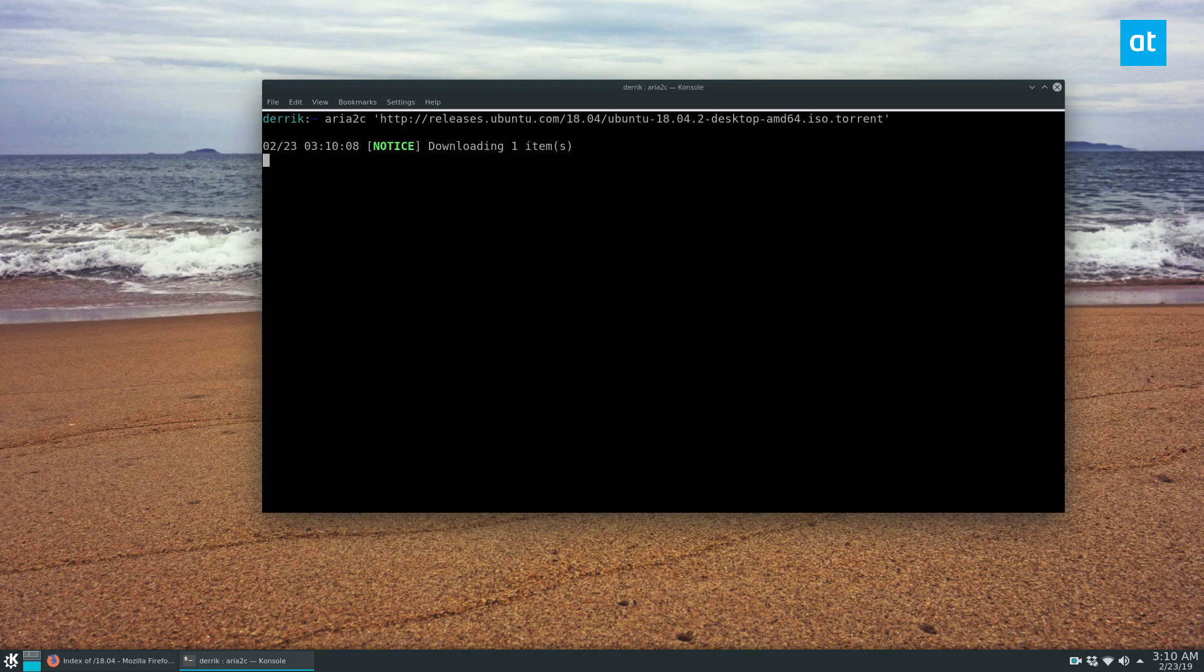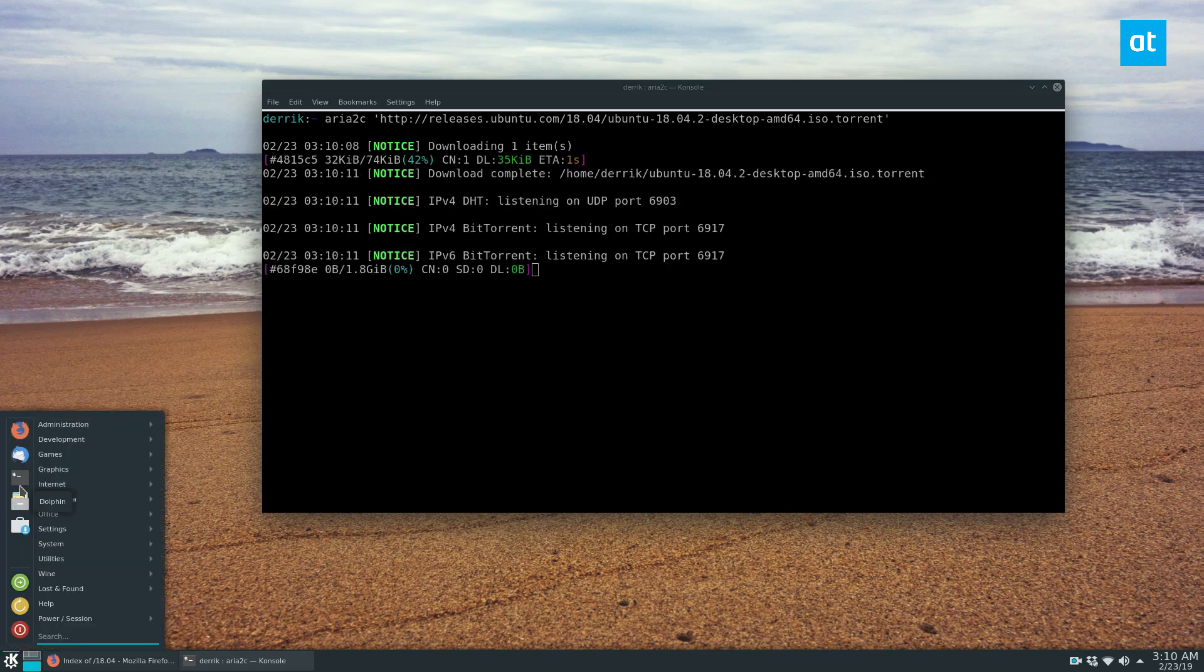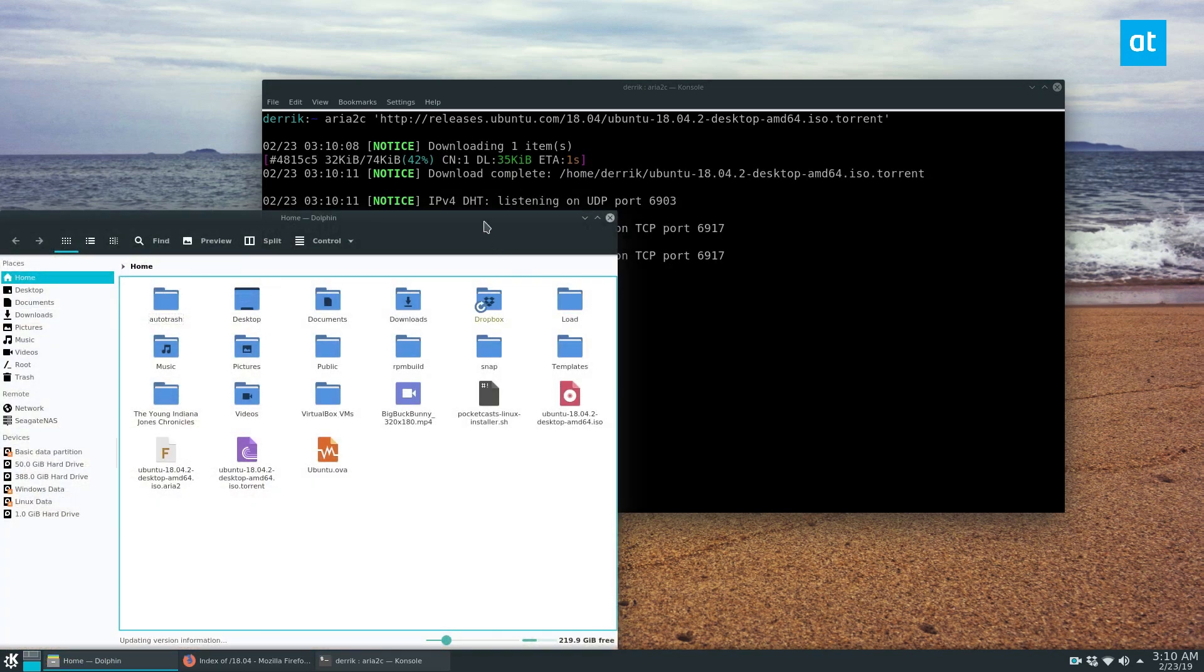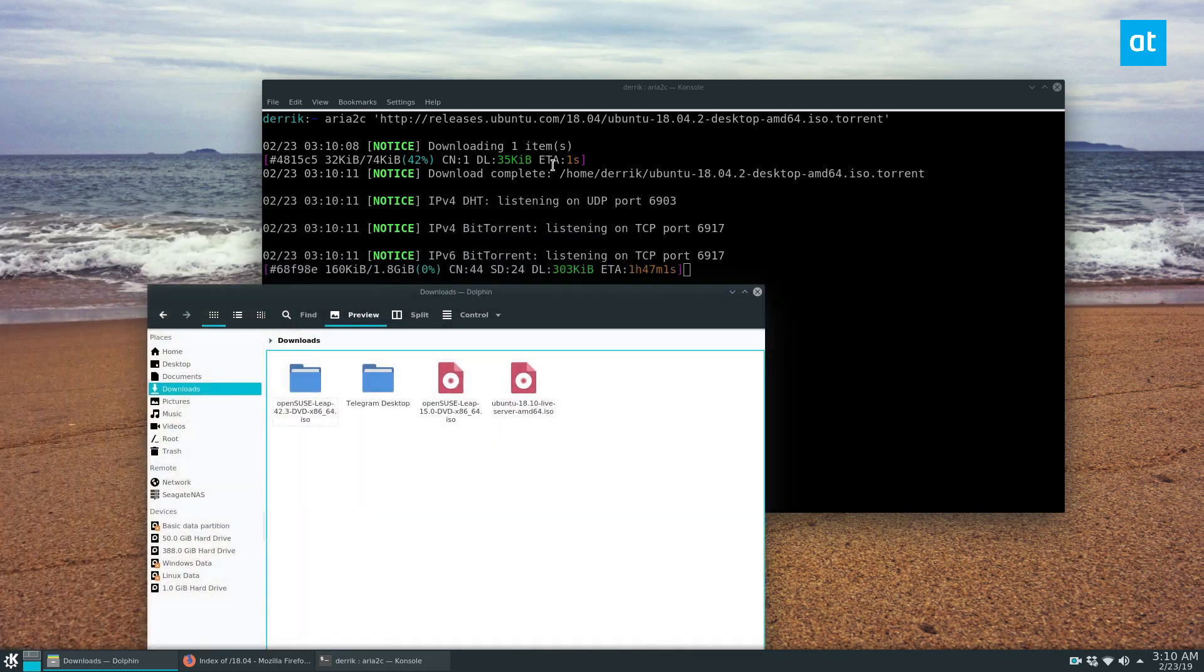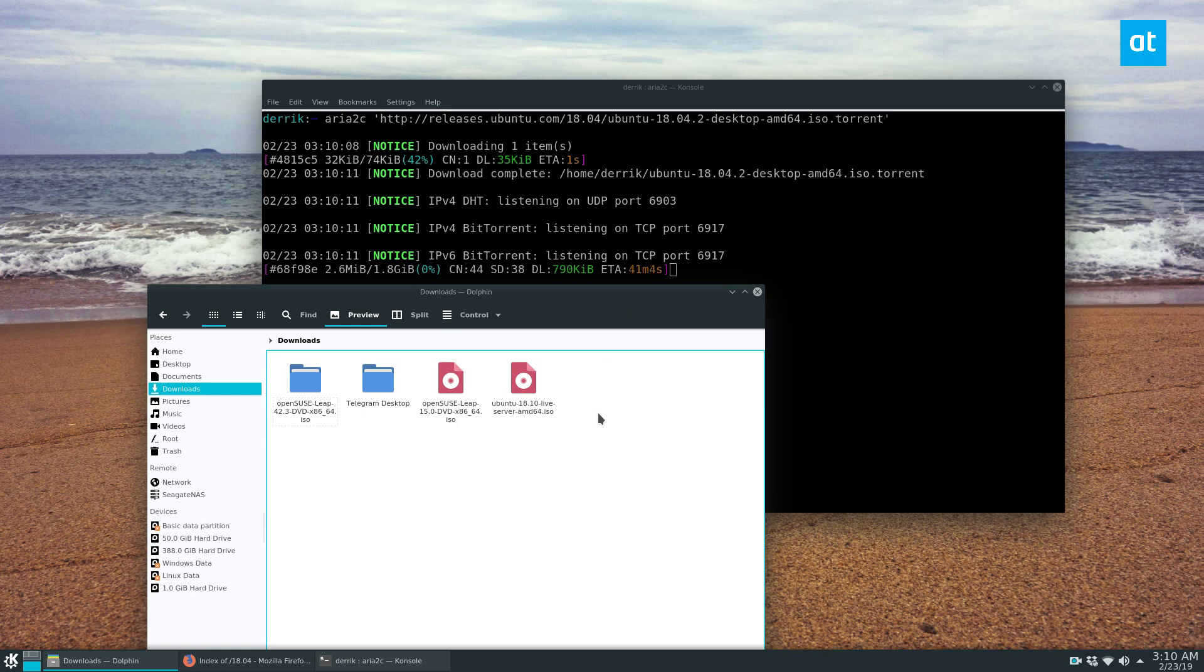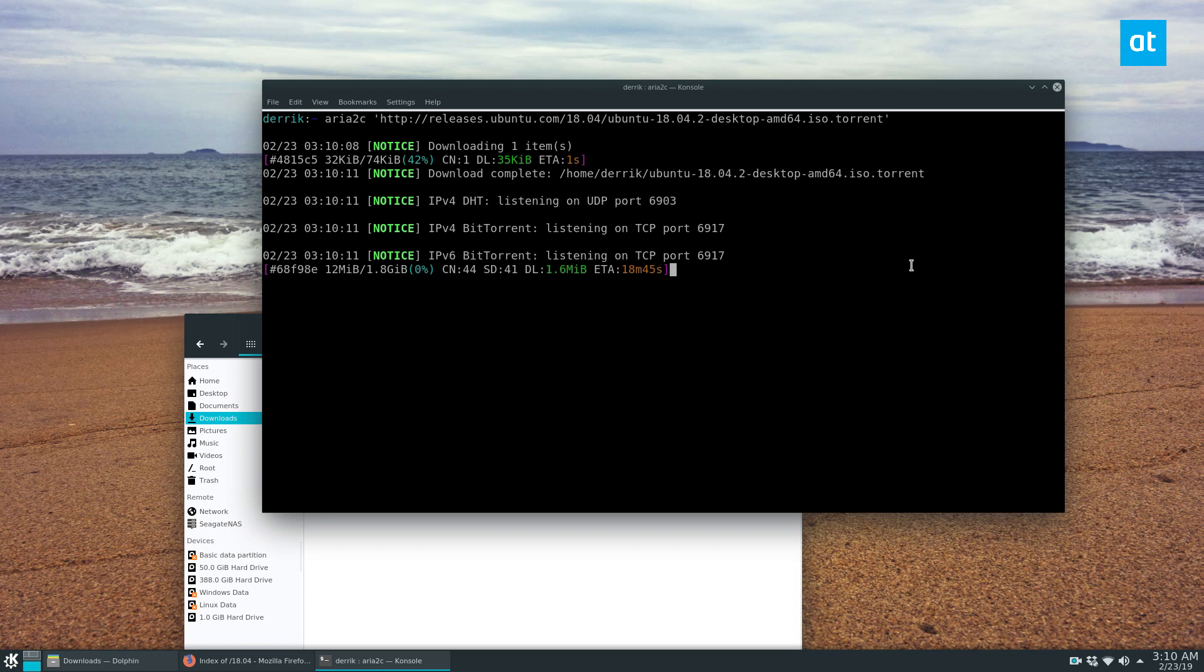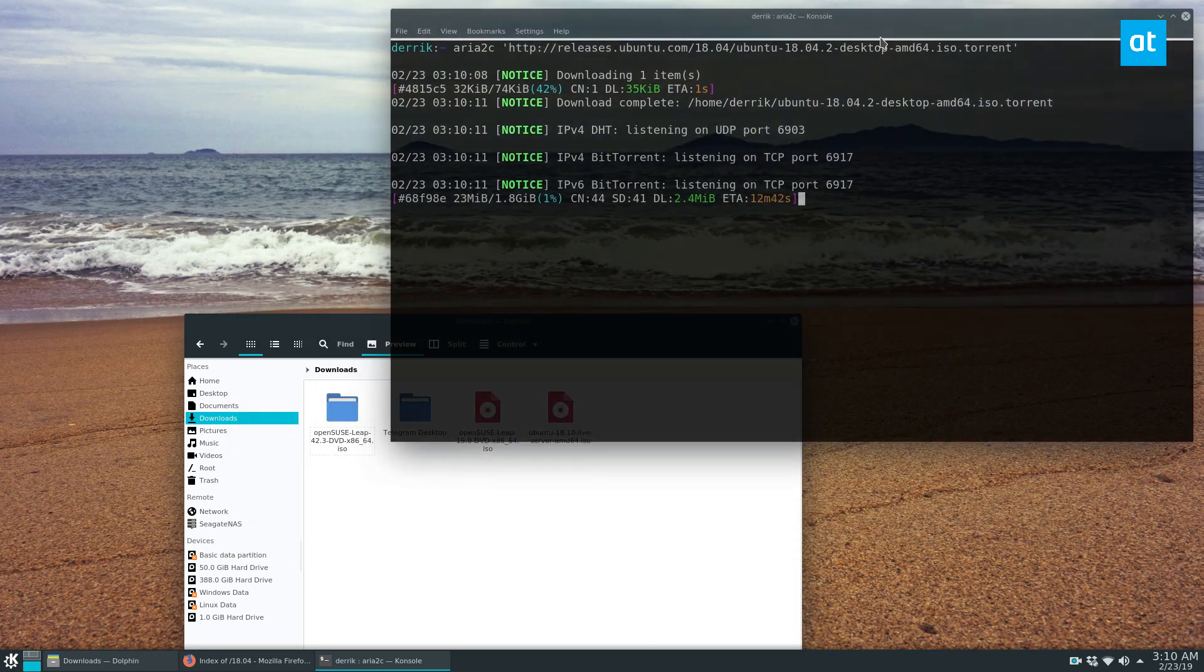This will instantly start downloading the torrent. And if I open up my file manager here, you're going to see it pretty quickly. So we got Ubuntu desktop, should show up any minute now. I think it has to read the metadata. But we are torrenting.